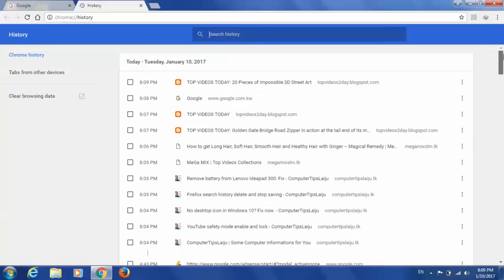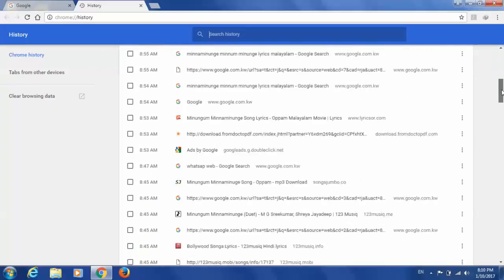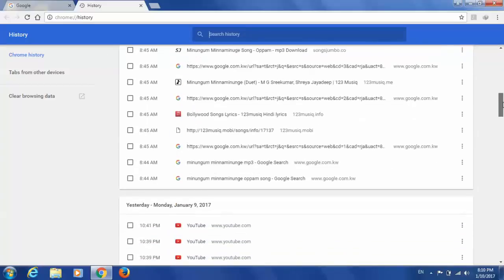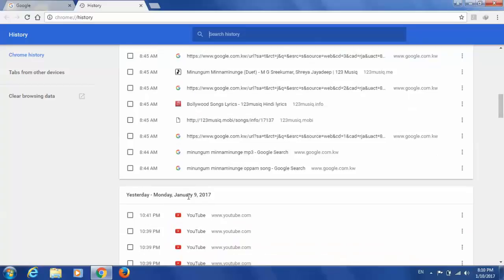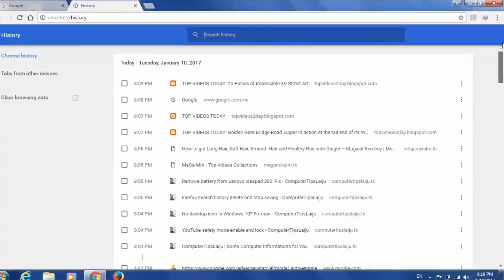You can see by the date also. This one Tuesday, January 10, 2017. And when you scroll down, you can see January 9. Like that you can see all the browsing history here.